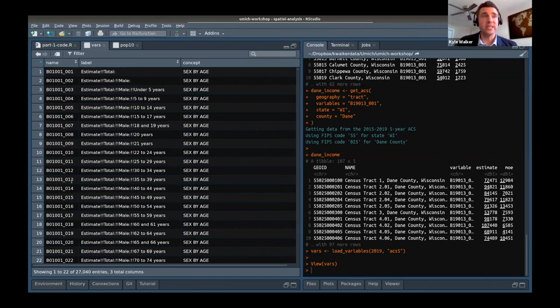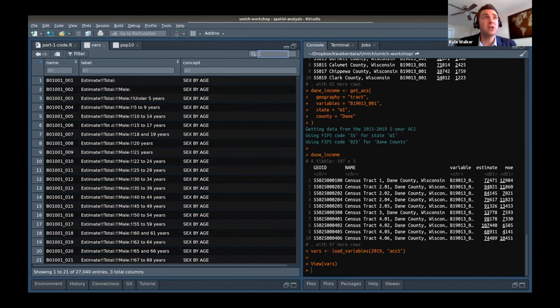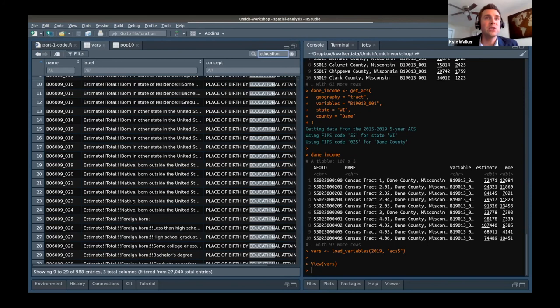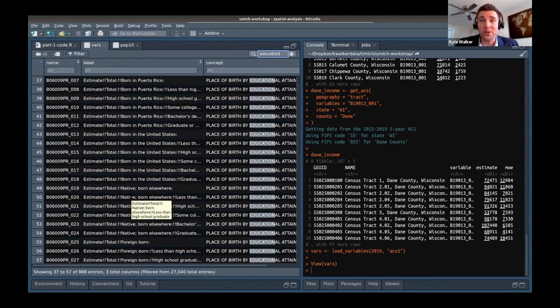In the interactive browser, you can see all the variables — for instance, B01001_003 is males under age 5. You can use the filter button to filter columns or the search dialog to look for keywords across all columns. If I search for 'education', it filters down to 988 variables out of 27,000, showing all variables covering educational attainment. You'll still need to browse around a bit, but at least it narrows it down. I'd strongly recommend using that functionality.